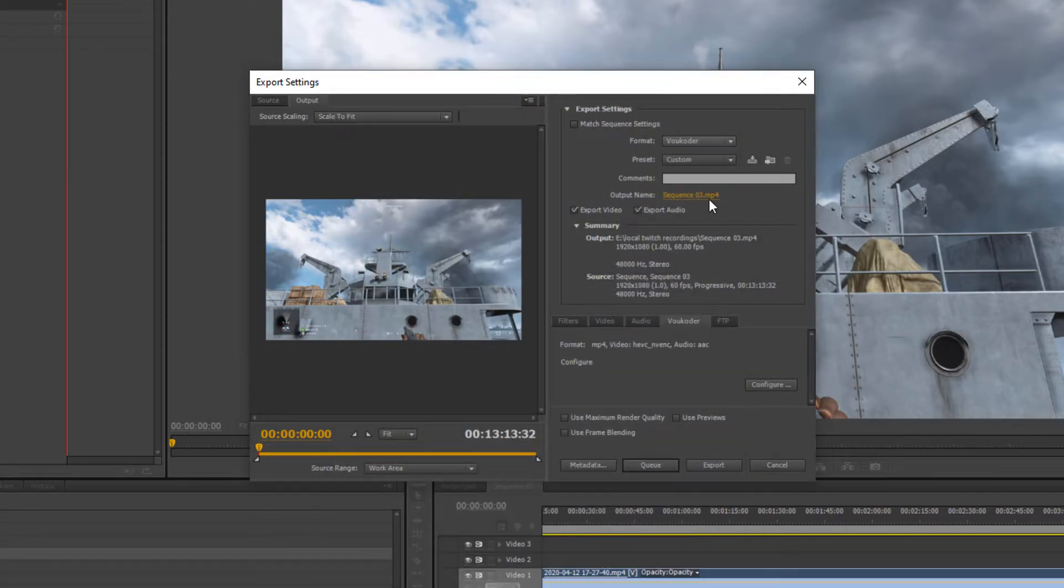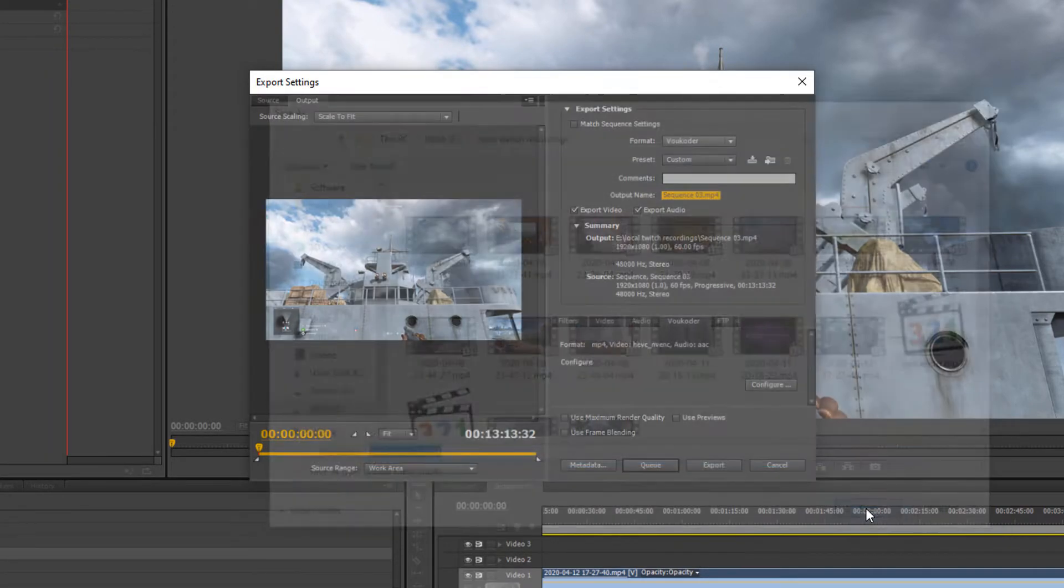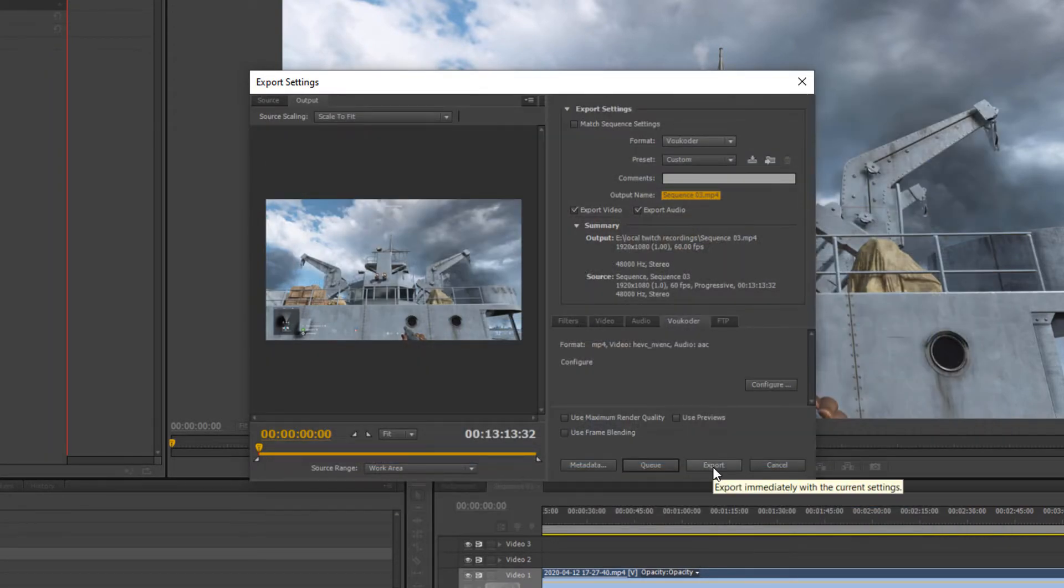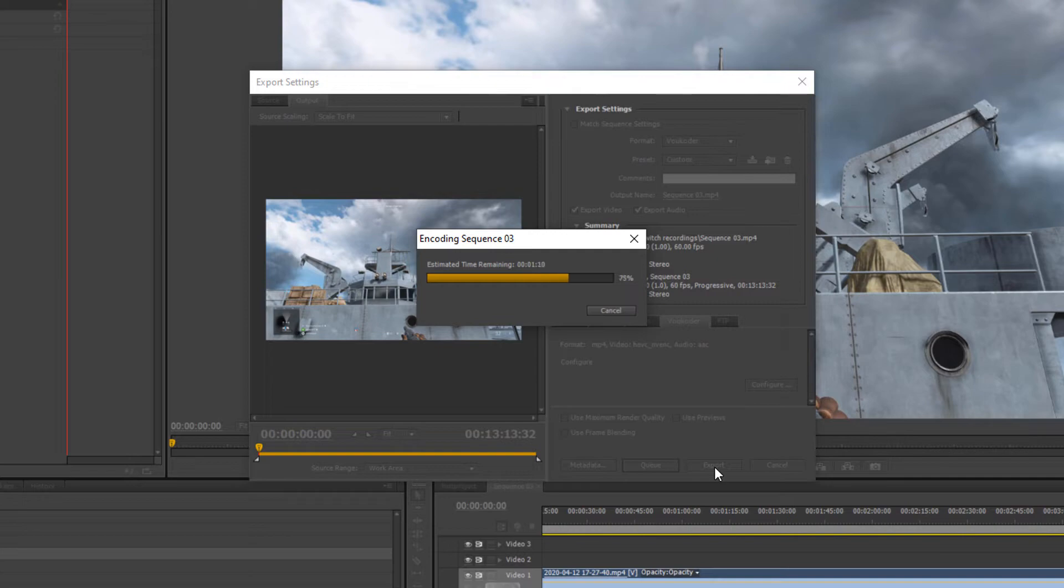Click OK to continue. Now, all you gotta do is set your file location and click Export to start. And there you have it. A 16-minute render brought down to only 4 minutes.